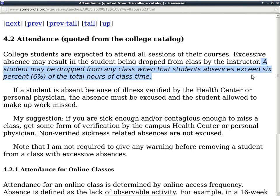This part is about attendance. A student can have up to six percent of unexcused absences before getting dropped. Six percent in this case is two class meetings, so if someone misses two class meetings without excuses, that person can be dropped from the class. Are there any questions about the two class meetings policy?